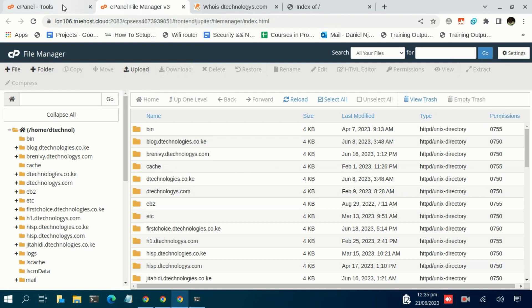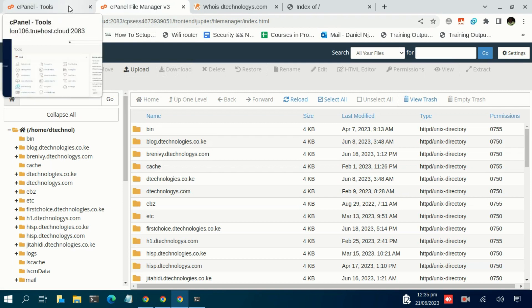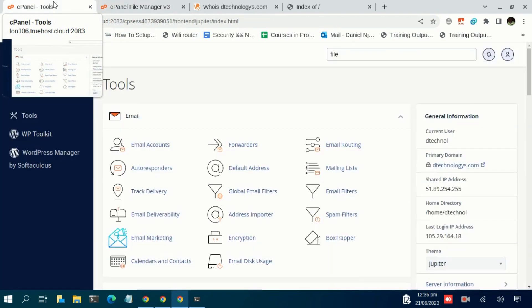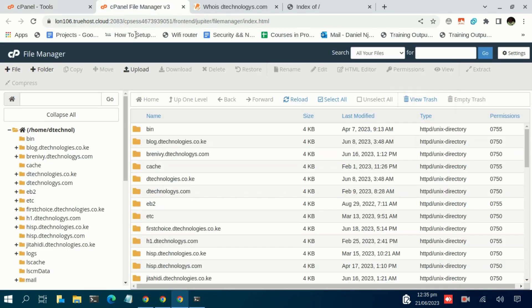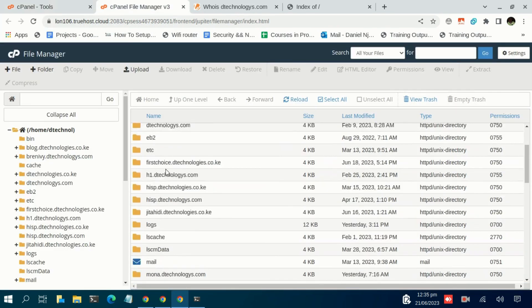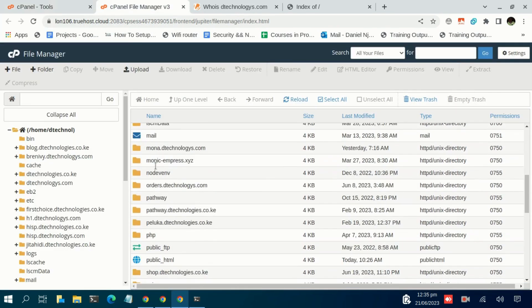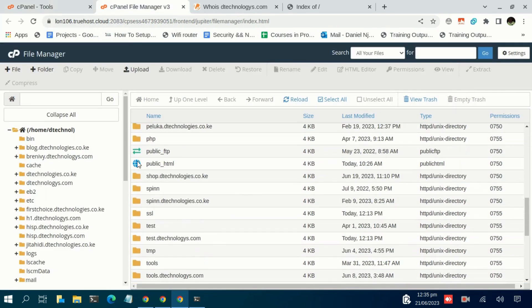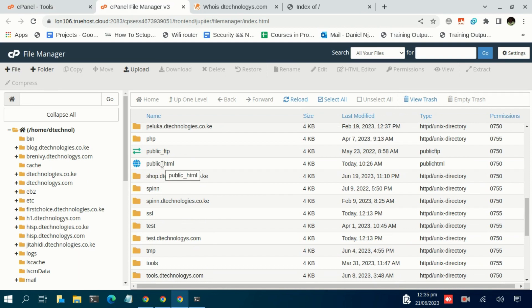This is usually defined by default. That is on the domain that is attached to the cPanel by default - so that is for the main domain, for the primary domain, this is the root folder. But for add-on domains, for subdomains, you need to define them when creating them. So in my case I'll navigate to test.dtechnologies.